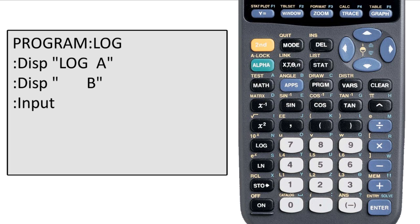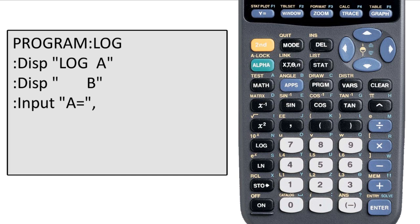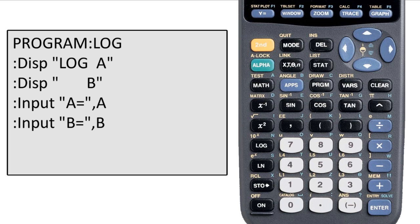We can hit the quotes, then type A equals. Equals is going to be in the test menu, which is the second function of the math key. Now we close the quotes. It's not an option this time. And we hit the comma key. Now I enter A. This means that the calculations this program does using A will use whatever value the user assigns to A. Next we do the same thing, but for B. This is all the input the user needs to give.